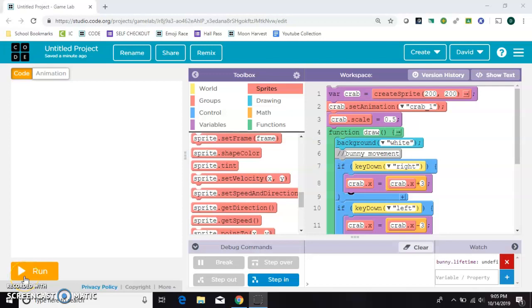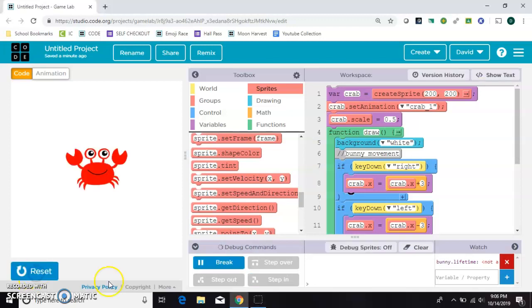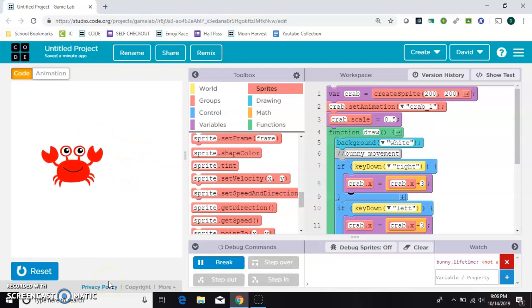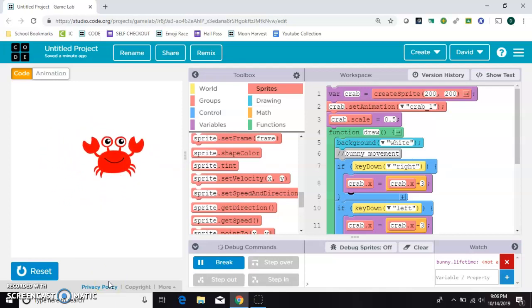This video is how to use the lifetime block and the tint block in Game Lab. So first I have just a cute little crab that moves around the screen with the up, down, left, and right keys.